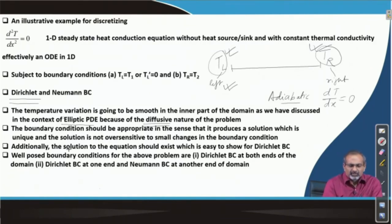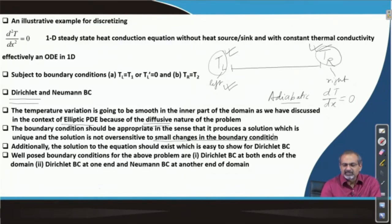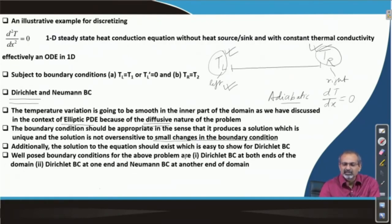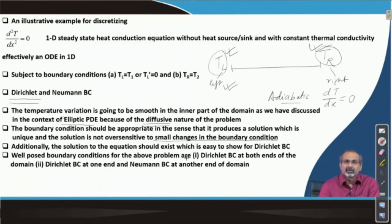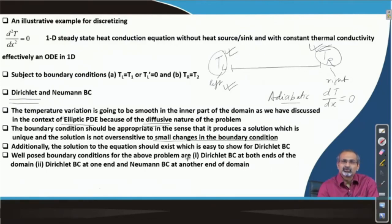Depending on the kind of equation we are handling, we expect a certain variation of the dependent variable — which is temperature in this case. This being governed by an elliptic partial differential equation modeling a diffusion phenomenon, we expect that since there are no sources or sinks in the intermediate domain, temperature should vary linearly between the end conditions imposed. Also, if you make small changes in the boundary condition, that should not significantly change the solution. For any problem solved using CFD, we need to ensure that a solution to the problem actually exists.